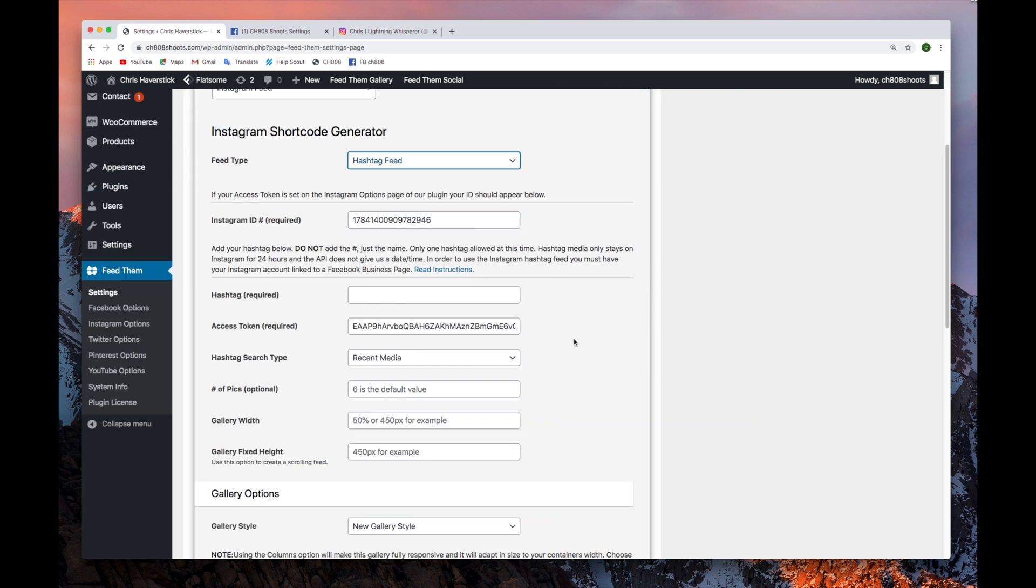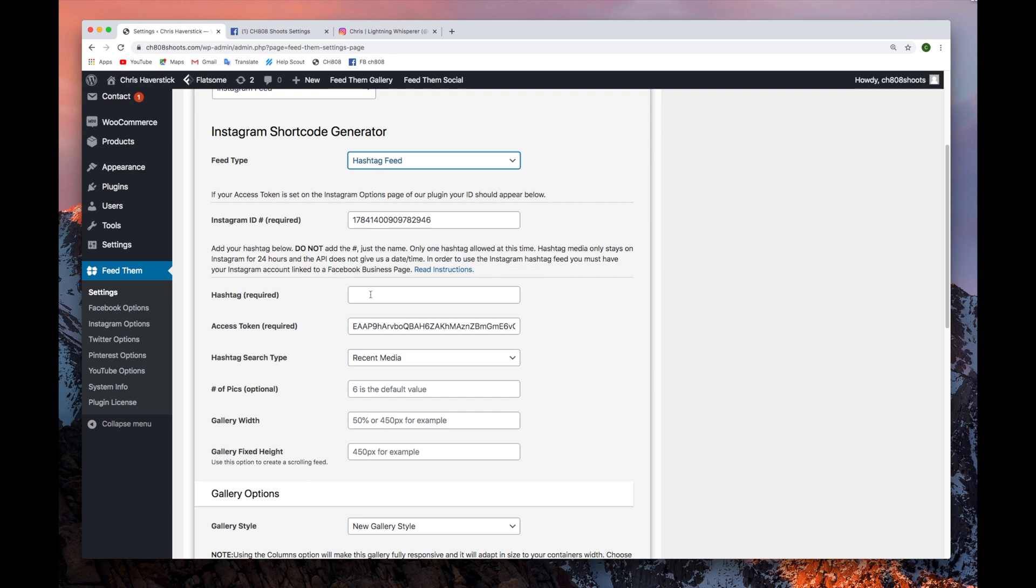Now, in entering a hashtag, you do not need to add the pound symbol for hashtag. Simply add the hashtag name itself. We will enter Big Bolt Media.